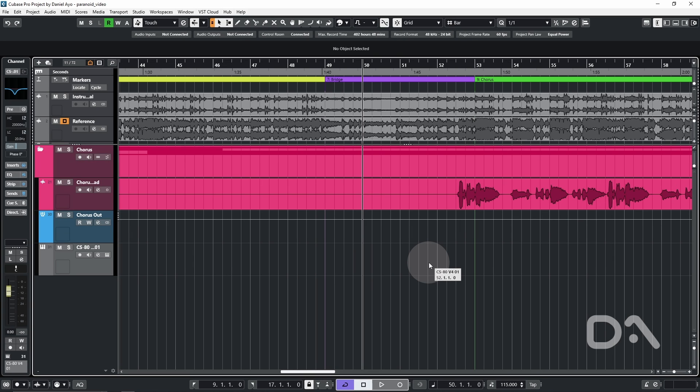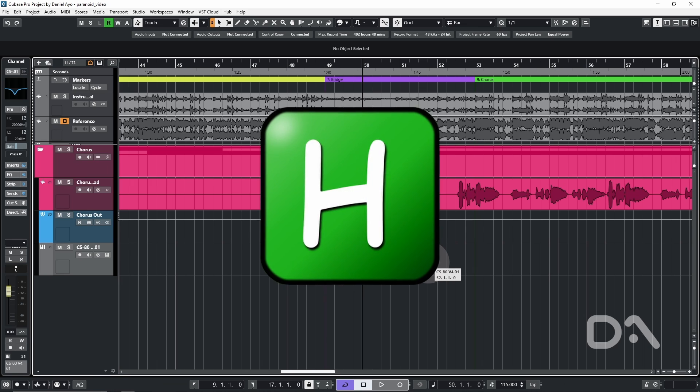Hey Daniel here, we're going to talk about how to enhance or in this case fix Cubase using AutoHotkey.